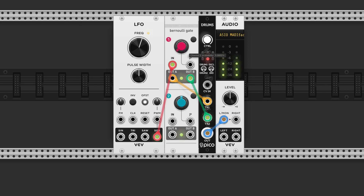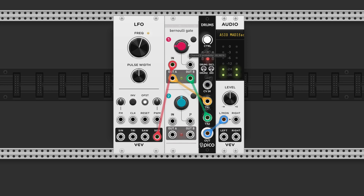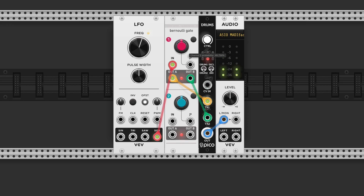So if we slowly increase it, we will introduce some randomness, but still favoring the tails part of the coin — almost like we're using a cheater coin. At 12 o'clock, the process will be truly random.